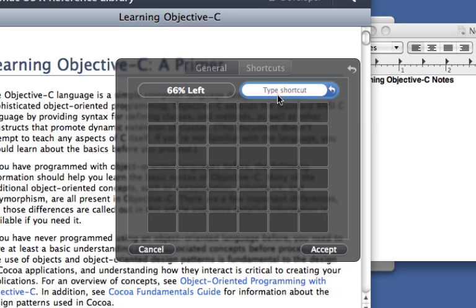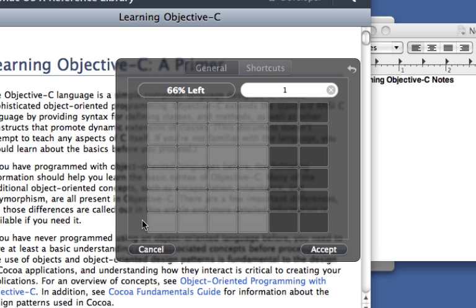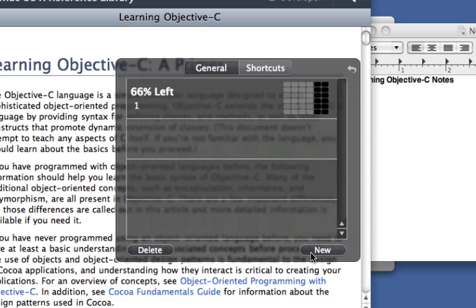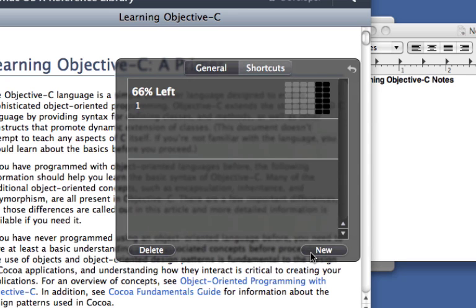Next, assign the keyboard shortcut that we'll press later. Let's just stick with the number 1. Now drag out your selection and hit Accept.